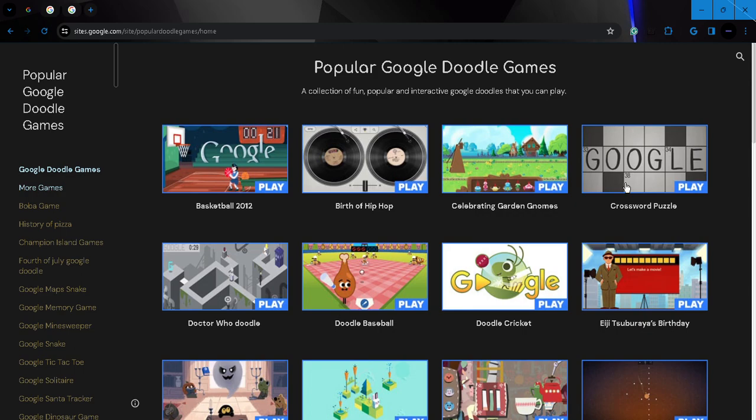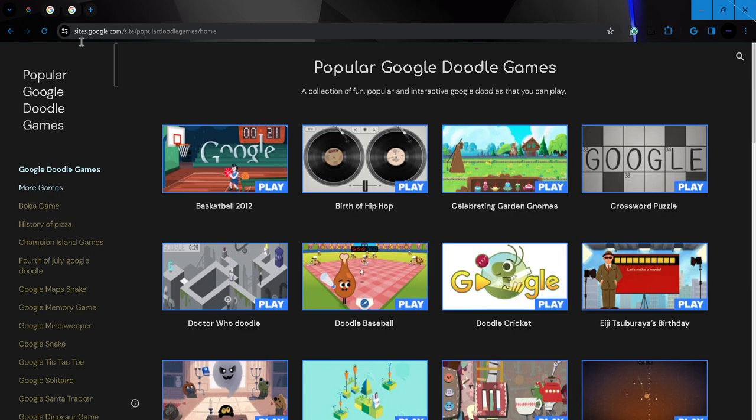All right everybody, welcome back to my show. In today's video I want to focus on black games - you know, games to play and enjoy off your board. I found this website called Popular Google Doodle Games. All you have to search up on Google is Popular Google Doodle Games, and the first website you'll see is this one. You should look for the sites.google.com.